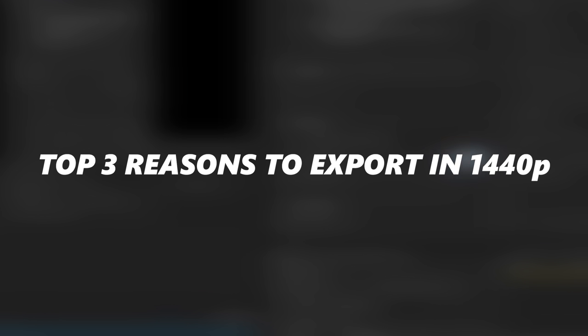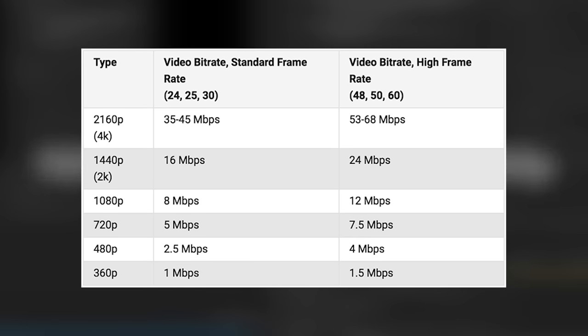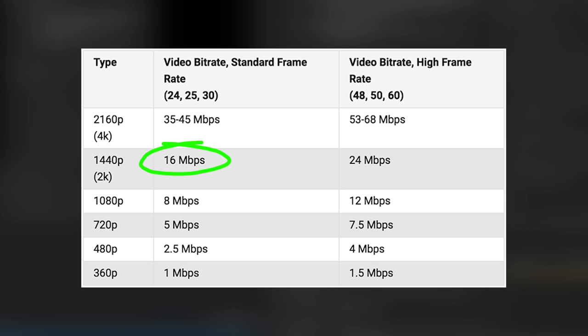And this is not only just because the resolution is higher but it is because—like we look at and I'm going to keep referring back to this chart here—it's because YouTube has essentially given you double the amount of bandwidth for that video.